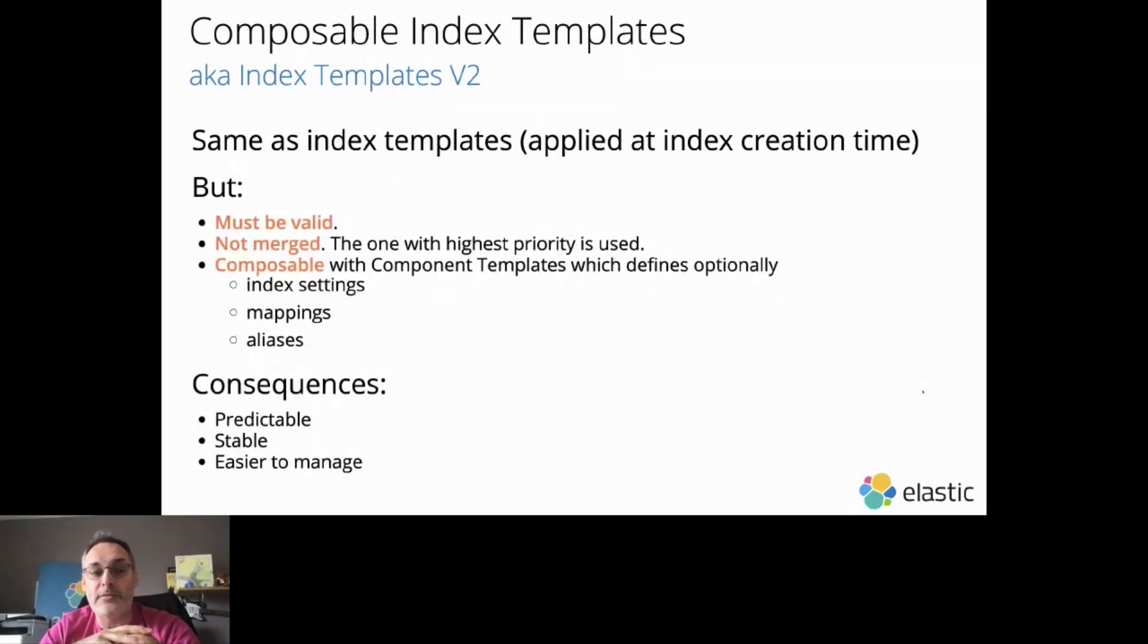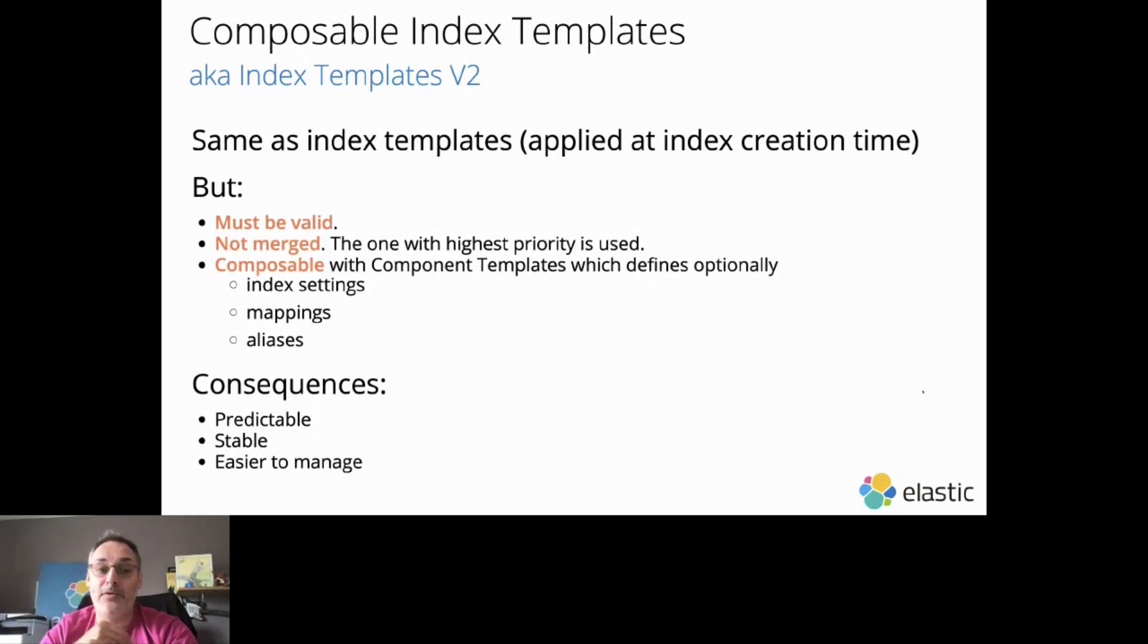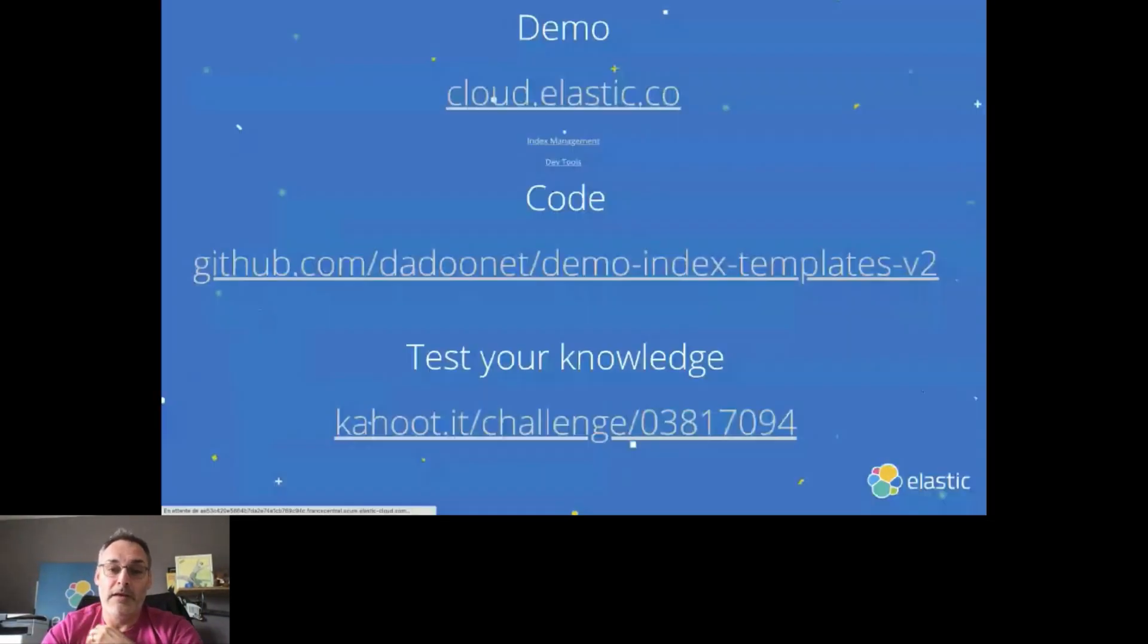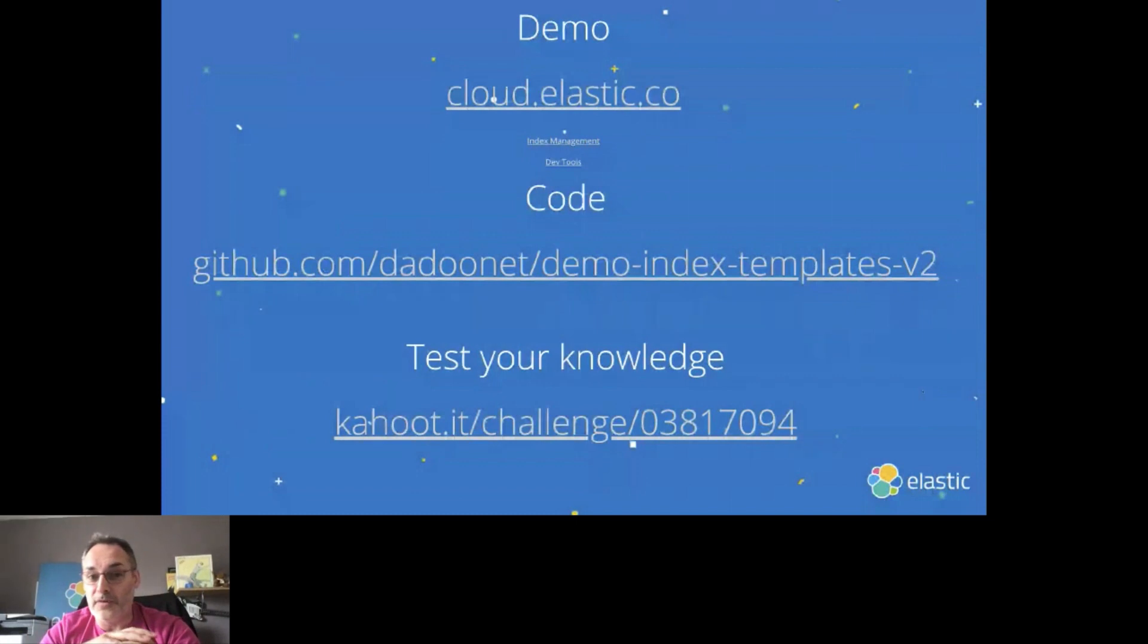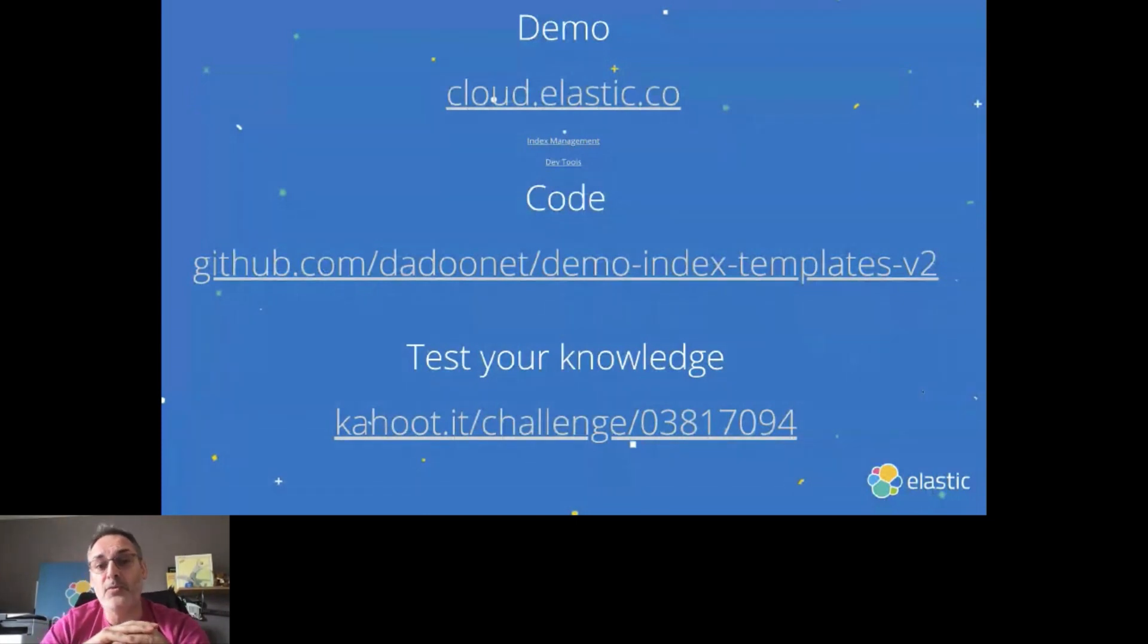And you can compose your Index Templates with Component Templates. As a consequence of that, everything is predictable, stable, and super easy to manage. So we are going to cover that in a demo, which is running here on cloud.elastic.co.